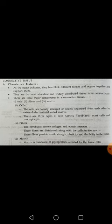The three types of cells found in connective tissue are: fibroblasts, mast cells, and macrophages.